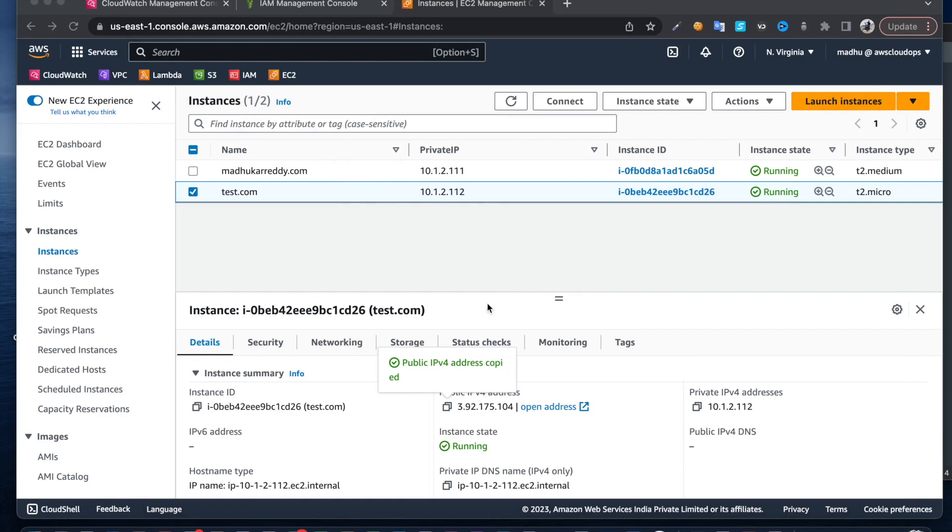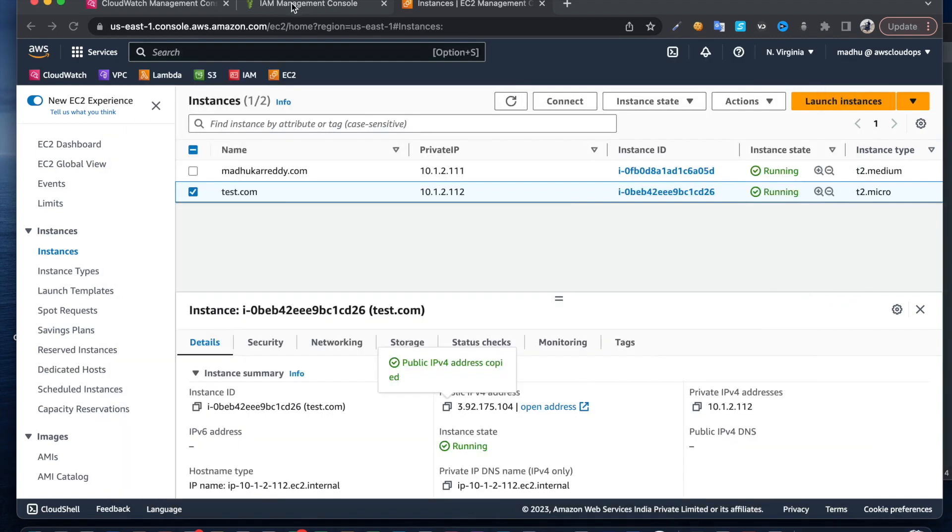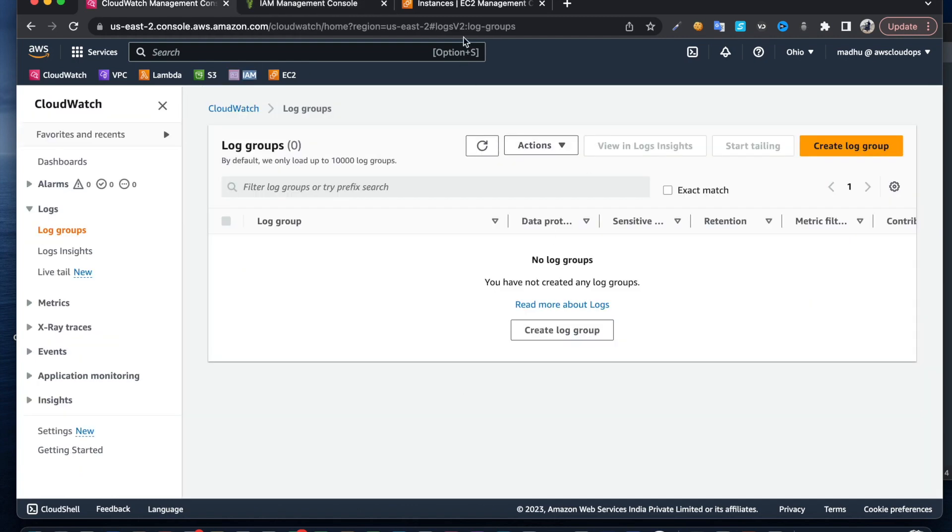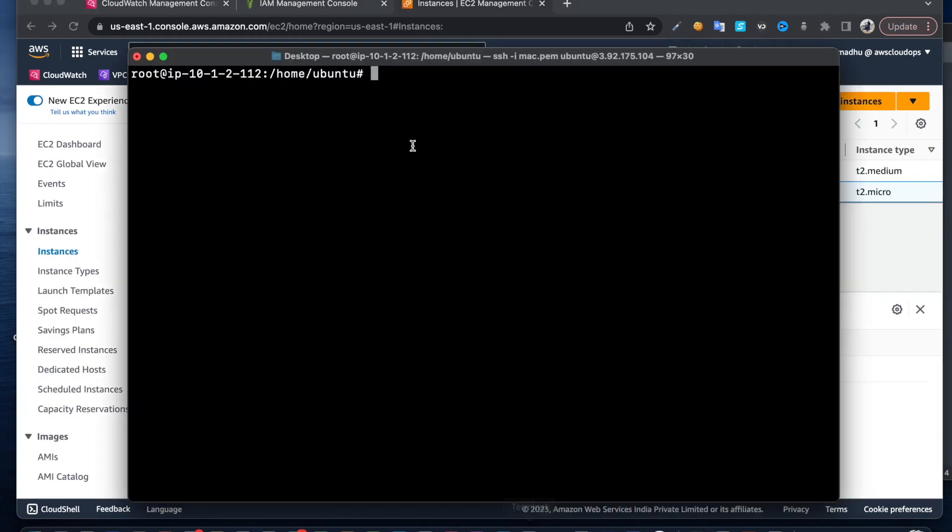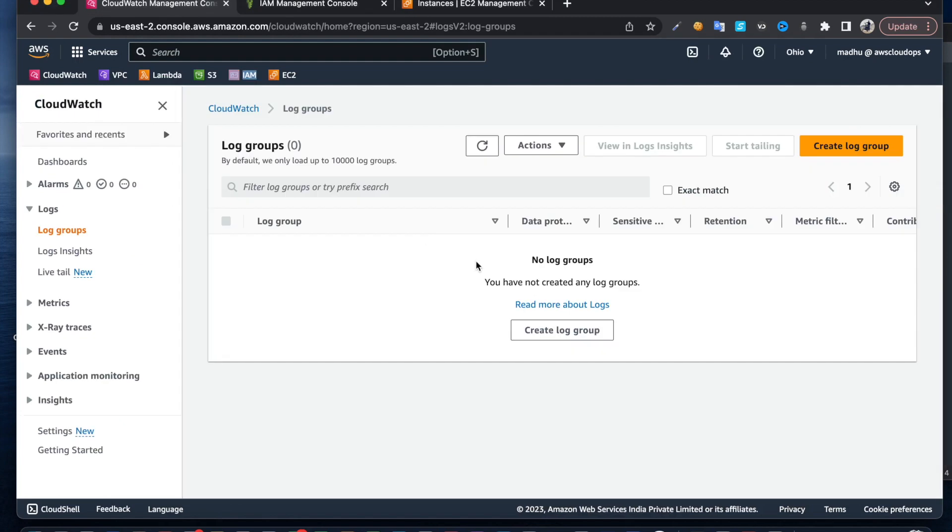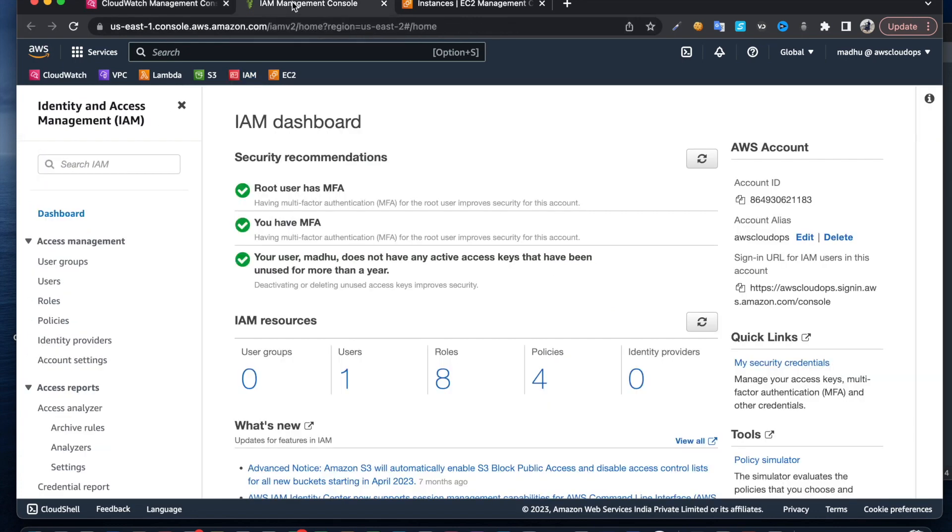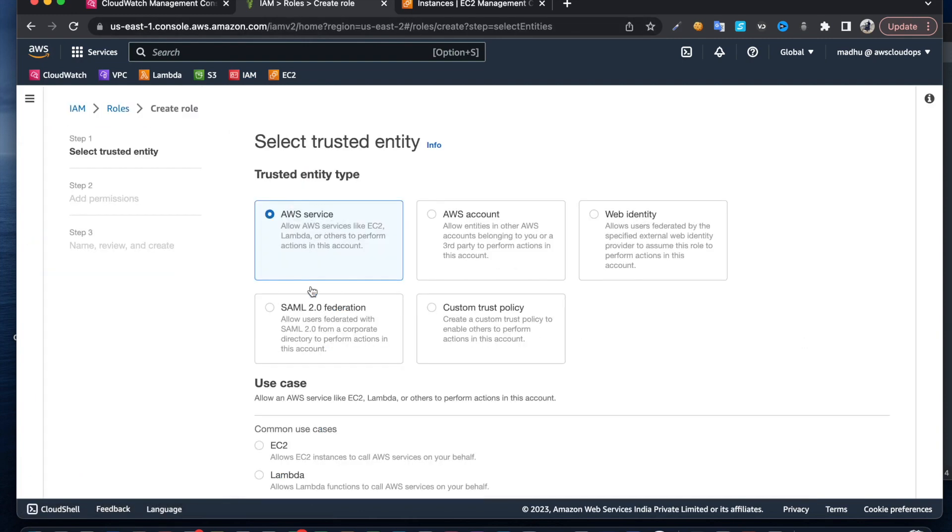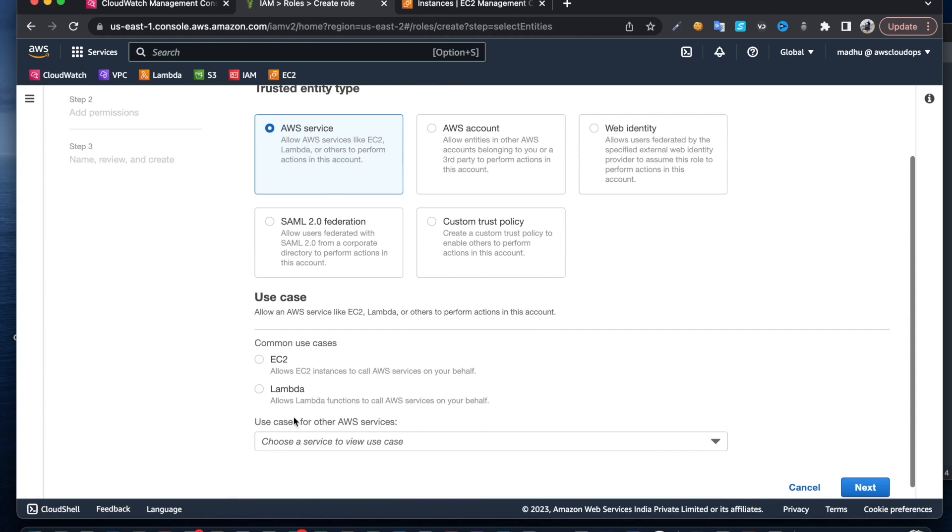I already deployed the EC2 machine and connected to it via SSH. In order to send the logs from this EC2 machine to CloudWatch, we need to have a role with permissions to access CloudWatch. I'm going to create a role in the IAM console.